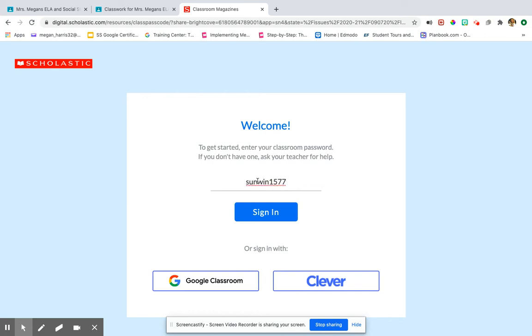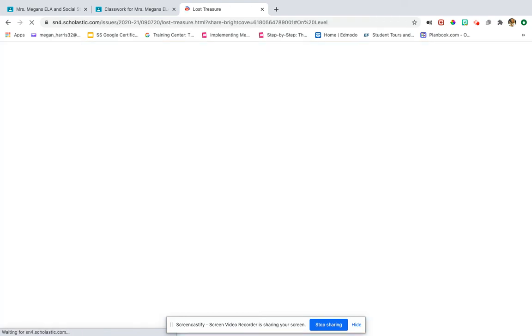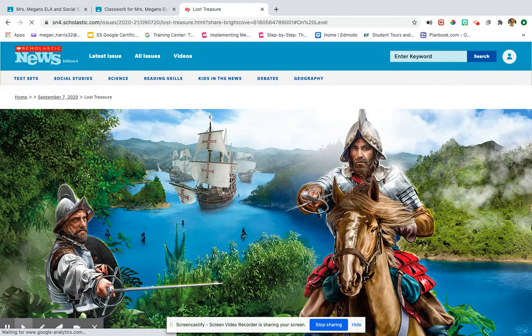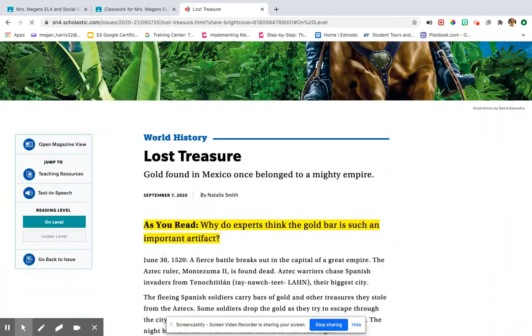It's S-U-N-W-I-N-1-5-7-7. You're going to sign in with your class code and let it load all the way before I say anything else.